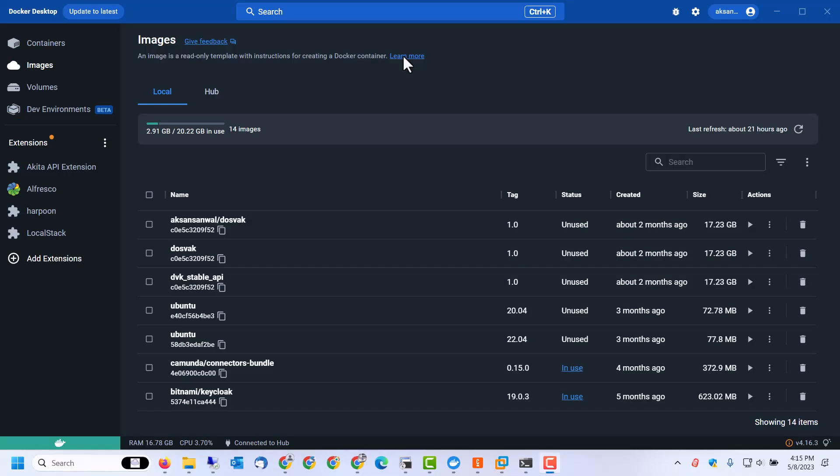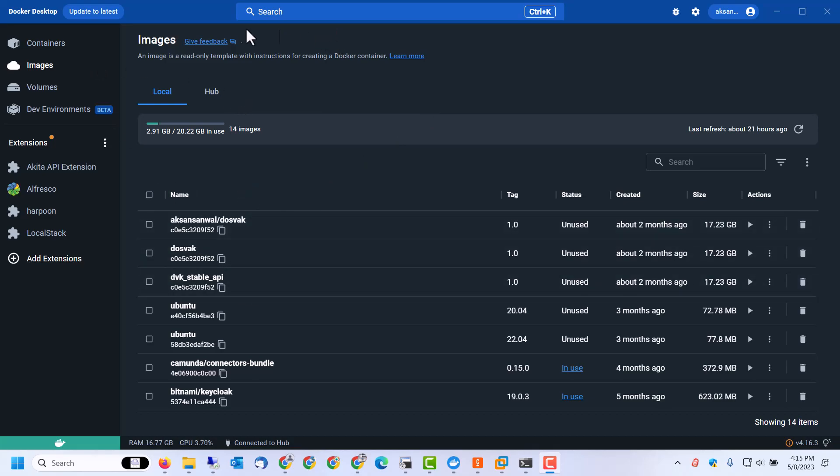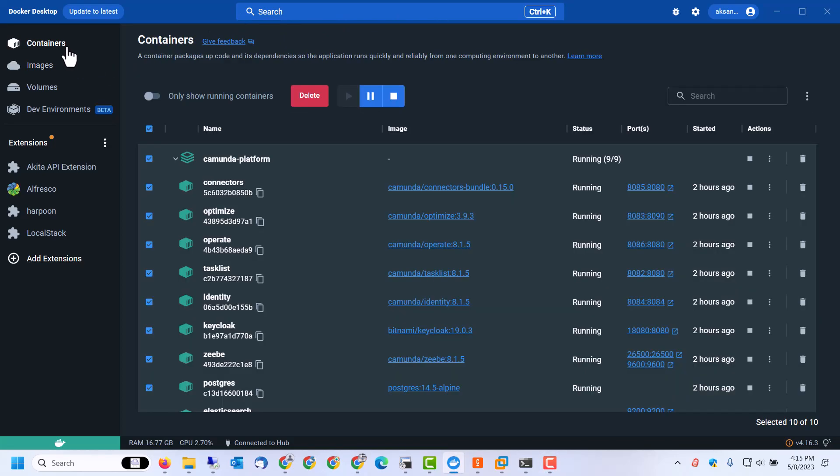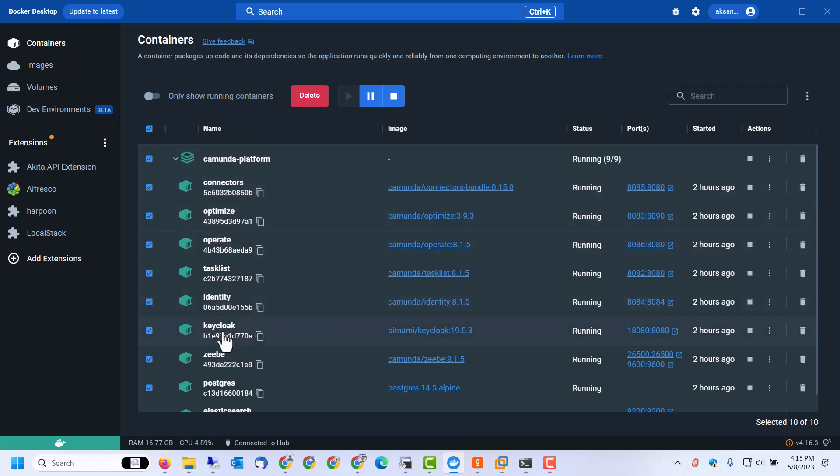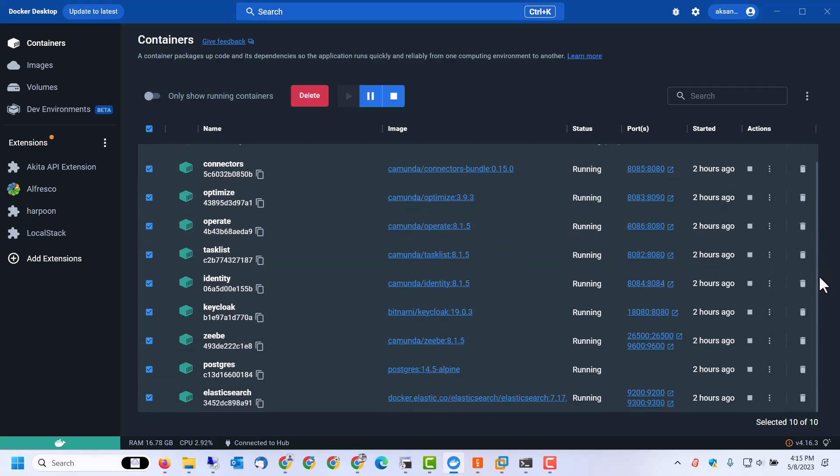In a short while, all the images will be pulled from Docker repository and containers will be kick-started. So if you go to containers, you will see this is the environment: Camunda Platform, Connectors, Optimize, Operate, Task List, Identity, Keycloak, ZB, PostgreSQL, as well as Elastic Search. Pods have been created and they are in running mode.